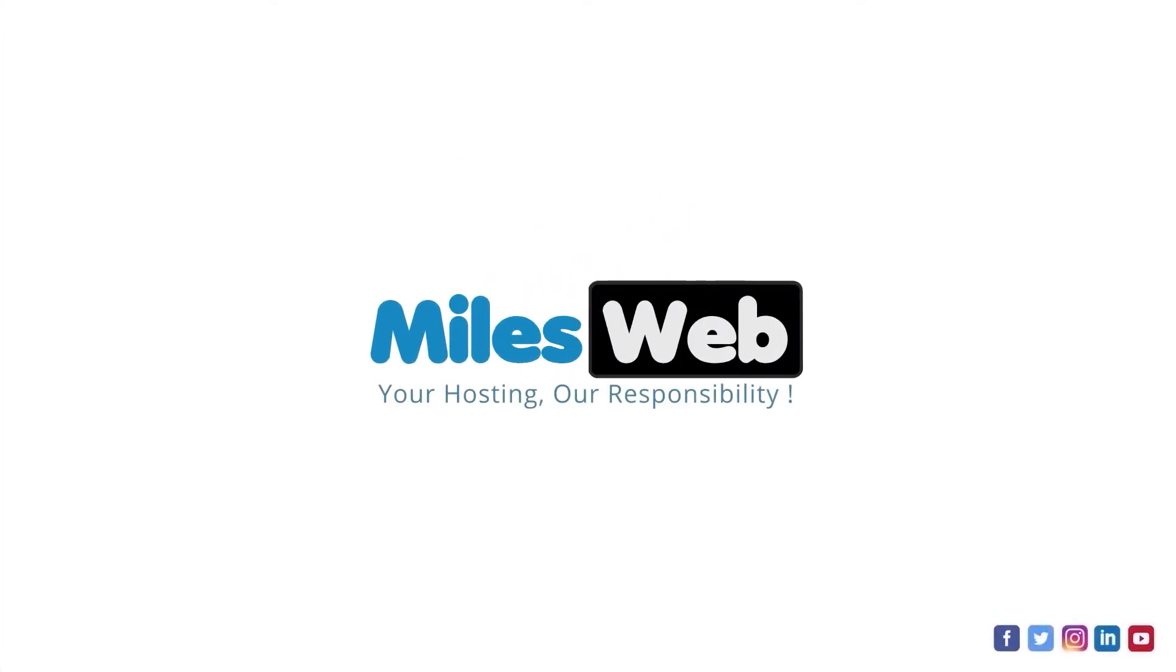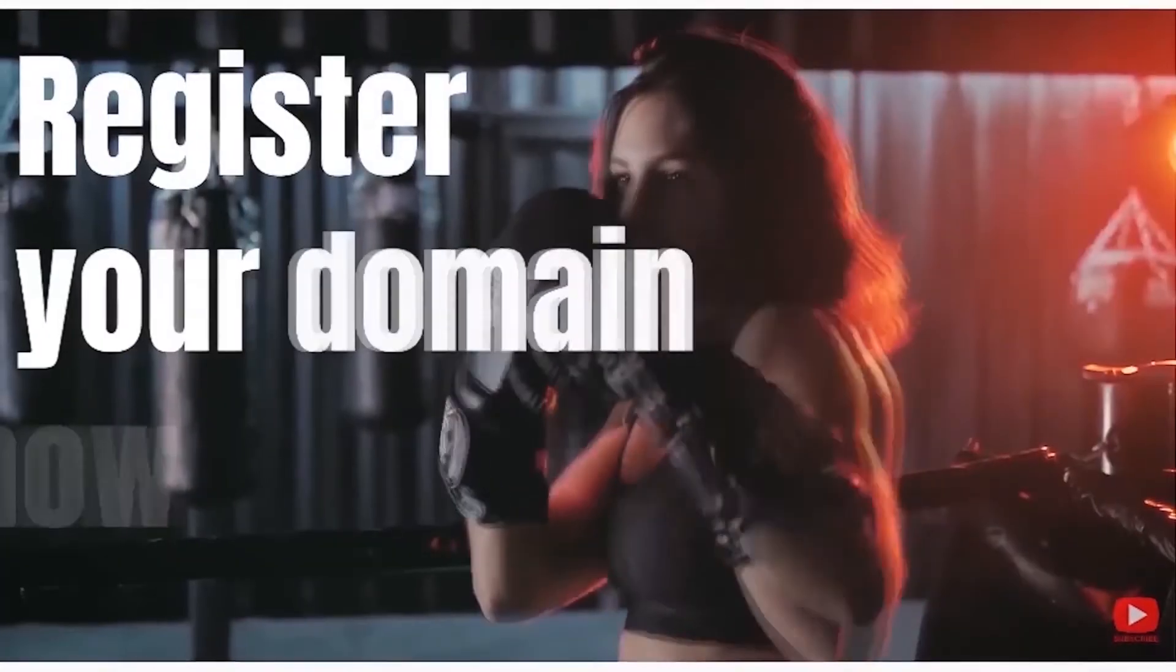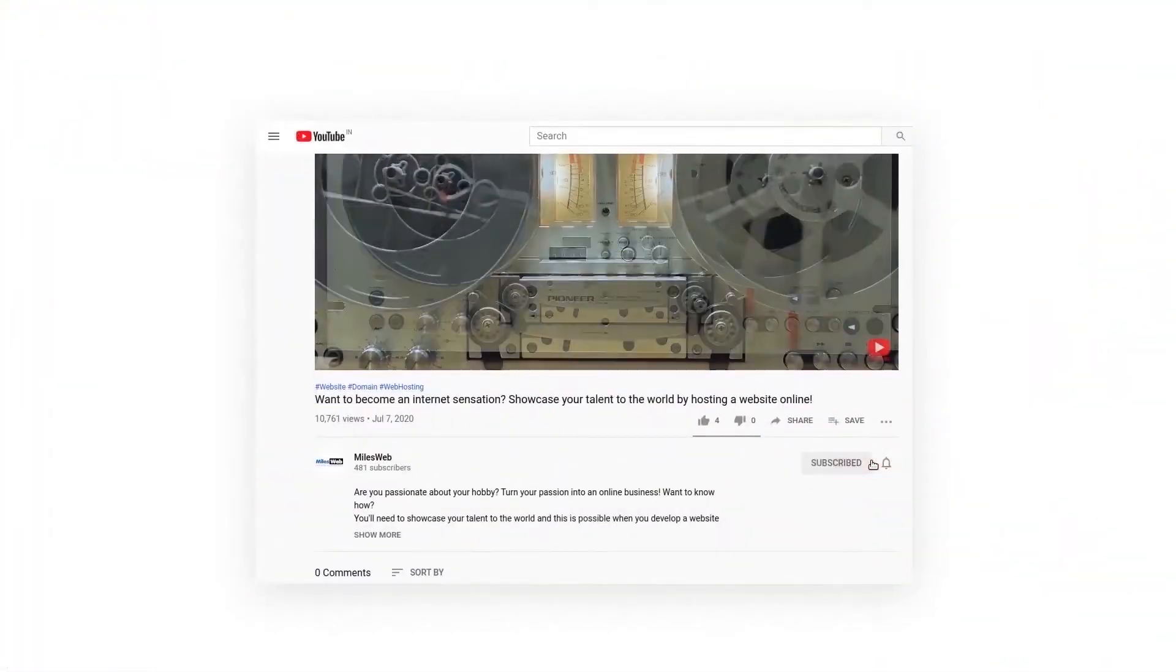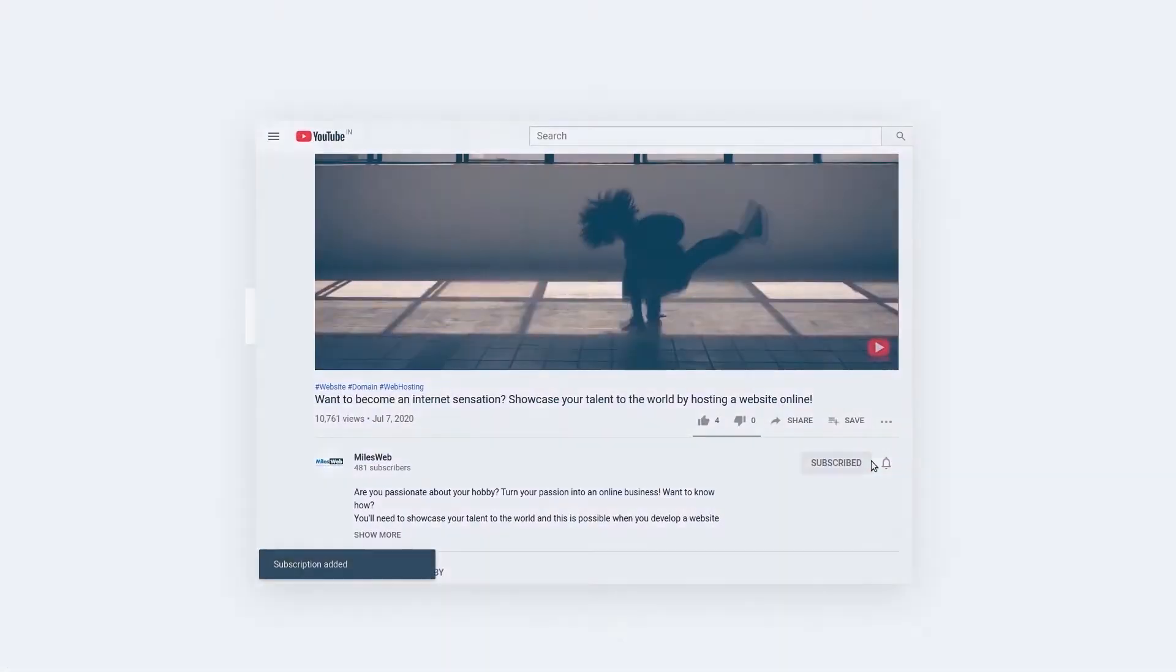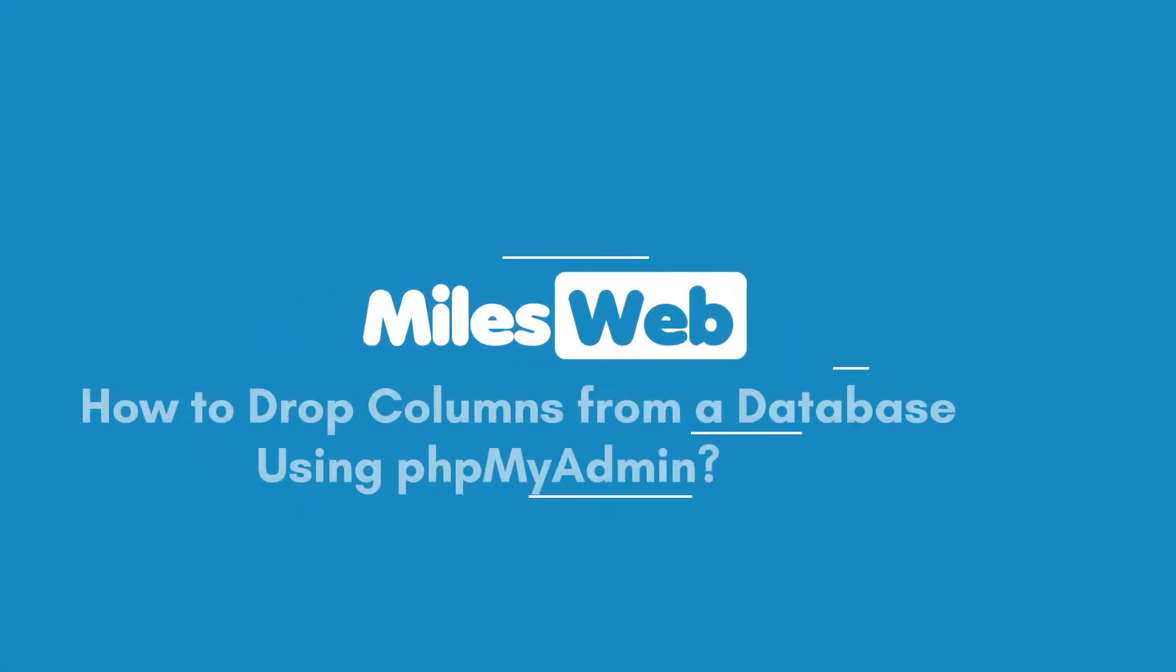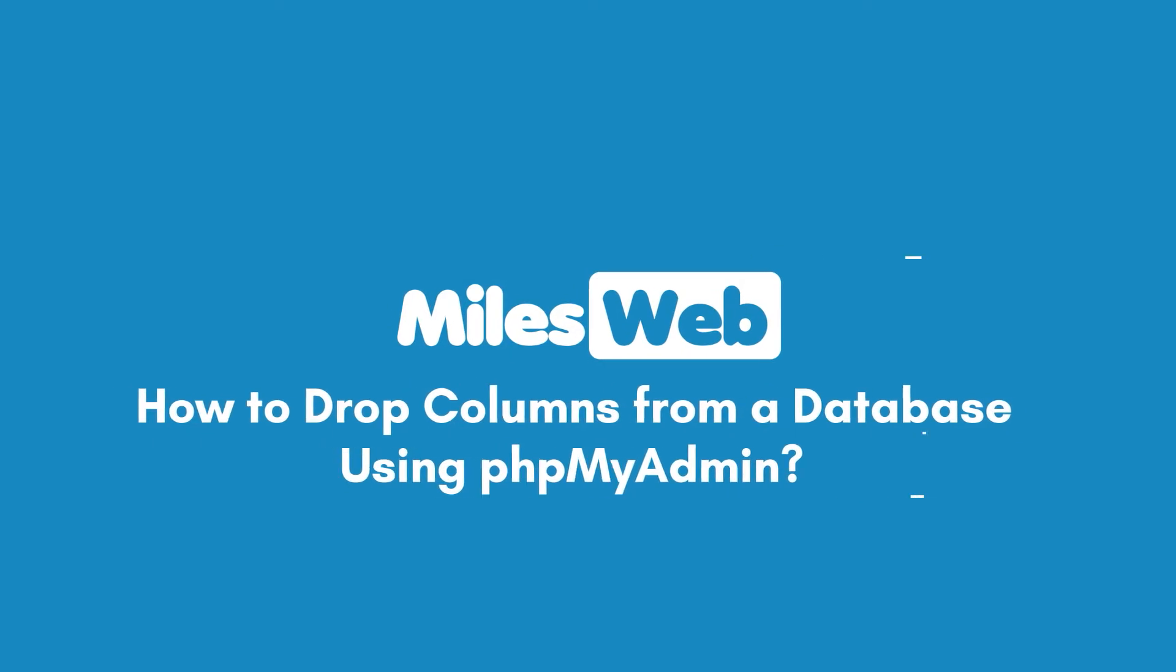Welcome to another video tutorial by Milesweb. Click on the subscribe button to get notified for our latest videos. How to drop columns from a database using phpMyAdmin.